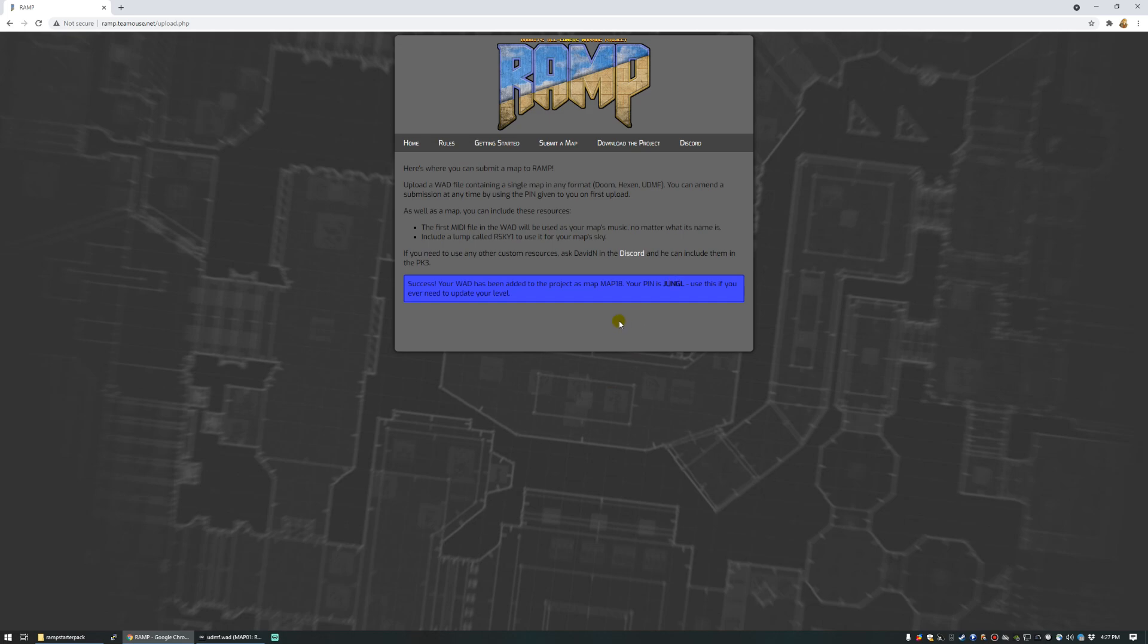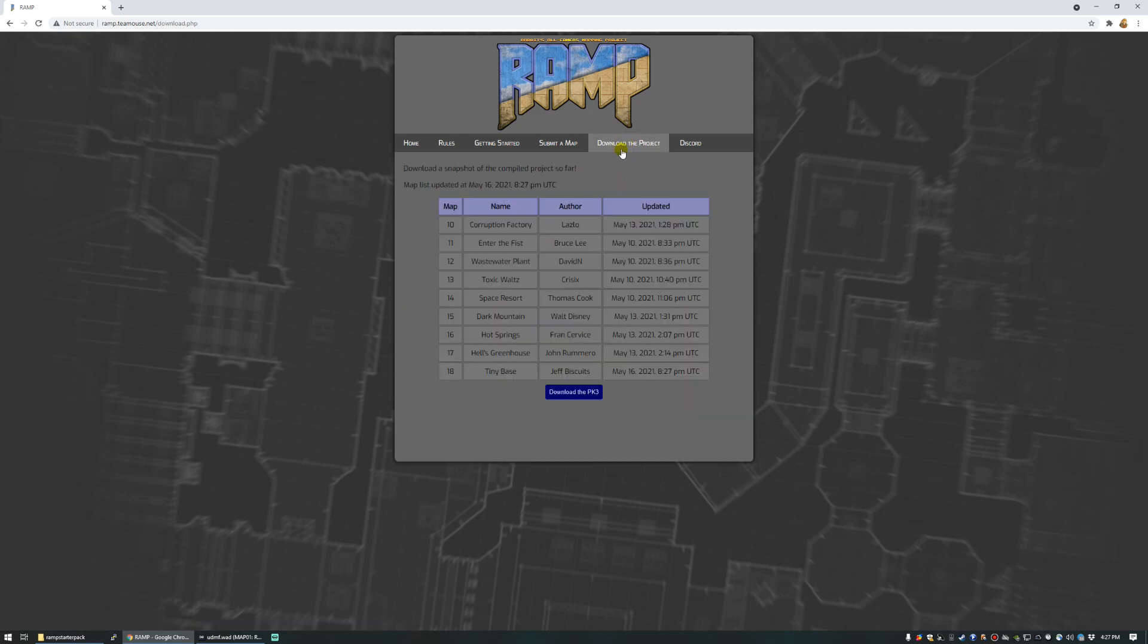Once your map's been uploaded, you should be able to see it on the download page. There we are. TinyBase by Jeff Biscuits, among all the other silly names and authors that I've been testing this out with.